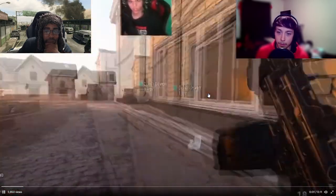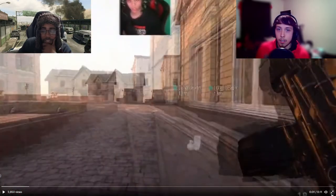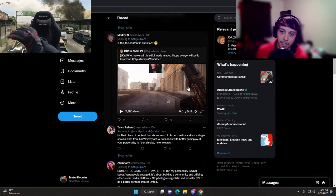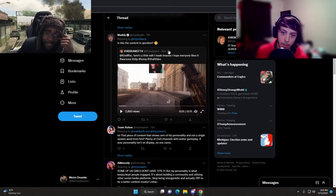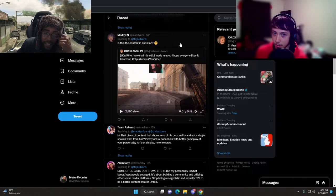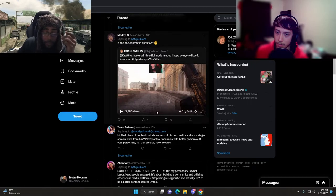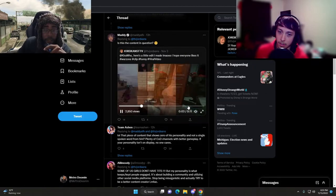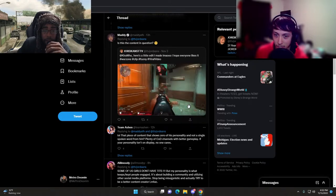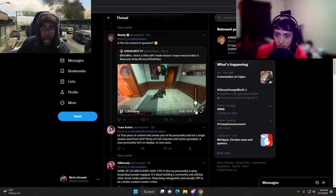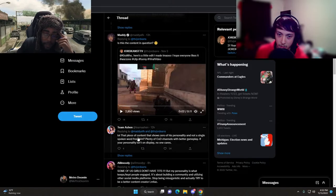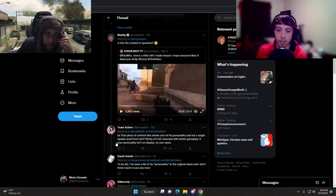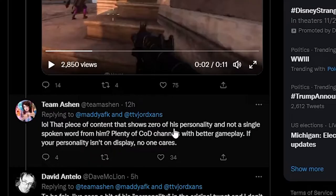He has a face cam, he has edits, he's using the memes. However, the audio quality is just god awful. That piece of content shows zero of his personality and not a single spoken word from him. Plenty of COD channels with better gameplay.